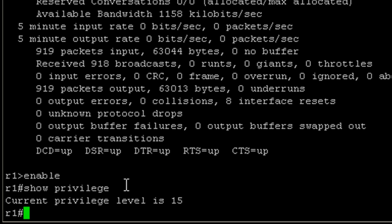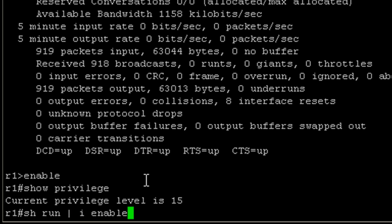Now you're probably thinking to yourself, wait a second, I thought you said that you would have to enter a password to get into this. And generally we would. This is what happens when you do not configure an enable password. If I do a show run, which is show the running configuration, I'm just going to pipe enable.